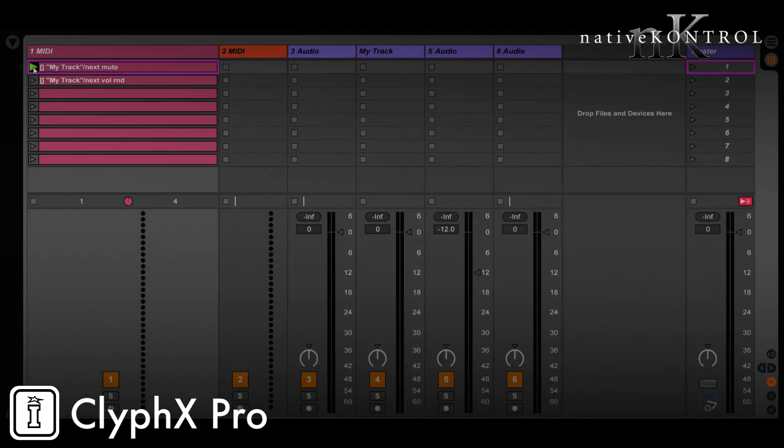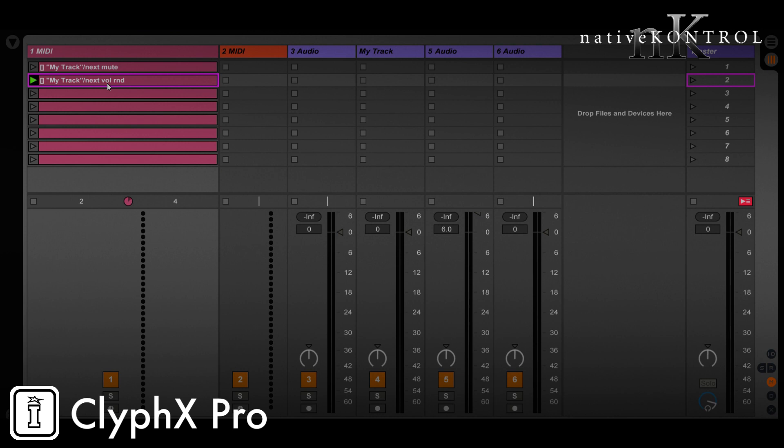So now let's give it a go and we should now have what we want. So track mute, volume rand, and just to show you this works no matter what the action is, I'll change this here to volume ramp 10 0. Now this will ramp the tempo down. That'll work with any track action, doesn't matter what. So there's one example.